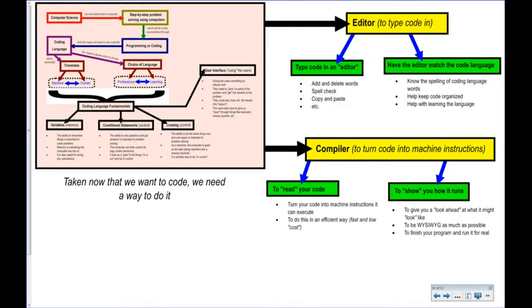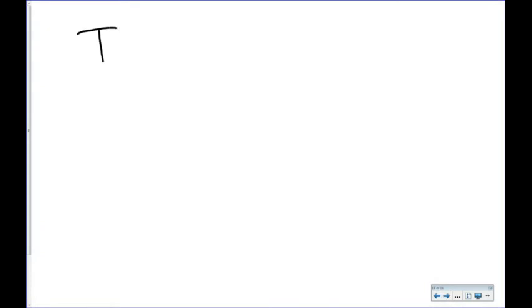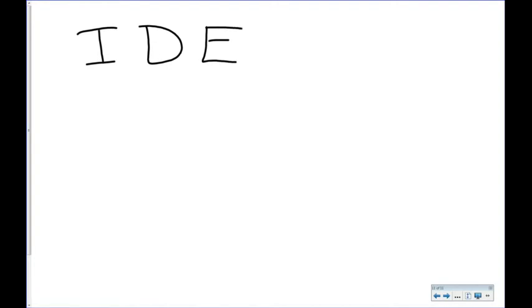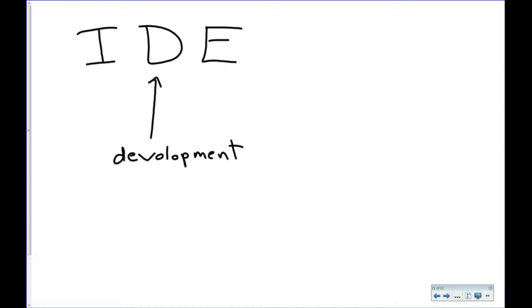There's a name for that — several names actually — but the acronym generally used is IDE, I-D-E. Let's break down this acronym. Maybe we'll start with the D. It's the word that means to create and work within something. Design is close, but not quite. It's D-E-V and then it keeps going — development. Development is often used in computer science; it means the idea to build something.